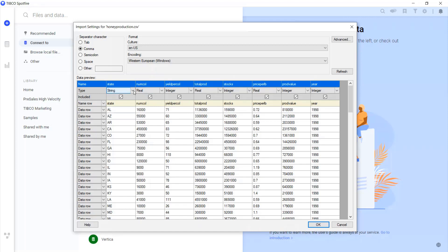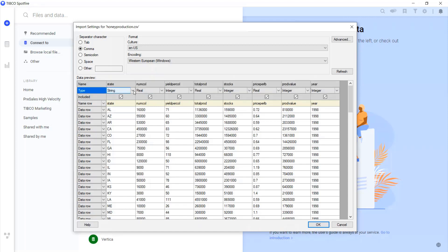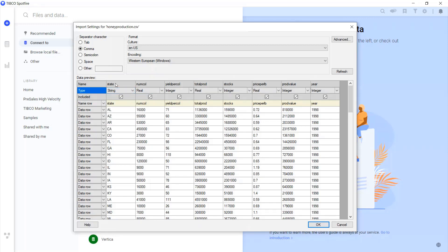Spotfire is pretty smart about categorizing the data, but it's always good to have the practice of data quality in mind. Spotfire allows us to see and change the data type by clicking on the down arrow.